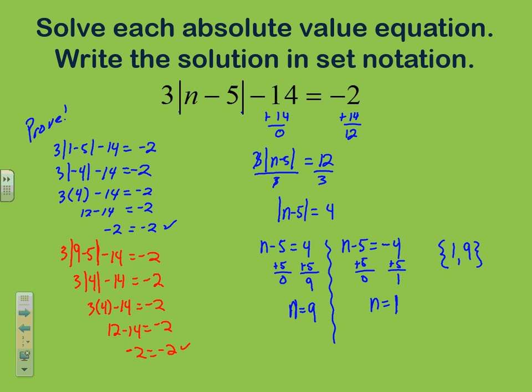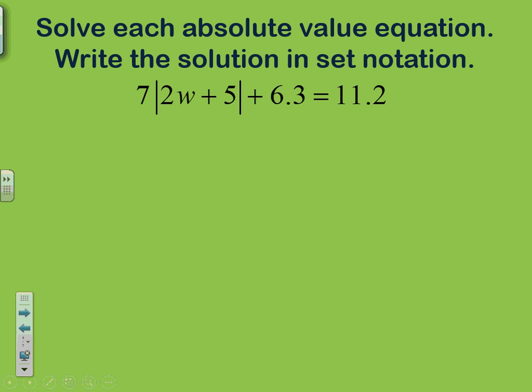This demonstrates why when working with absolute values we can have two answers that produce the same result — because the absolute value of a positive or negative number is the same thing. Now let's look at the second example, which has some decimal numbers, but we start it the exact same way as the first problem.